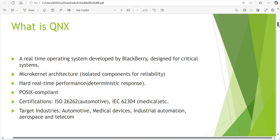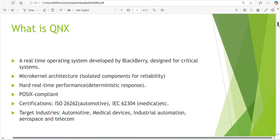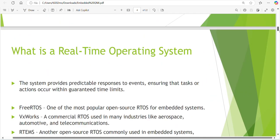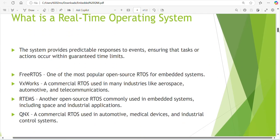From these certificates you can understand where we are using QNX most. Yes, we are using QNX for automotive and medical instruments. Target industries are automotive, medical devices, industrial automation, aerospace and telecommunication. What is a real-time operating system? QNX is a real-time operating system.